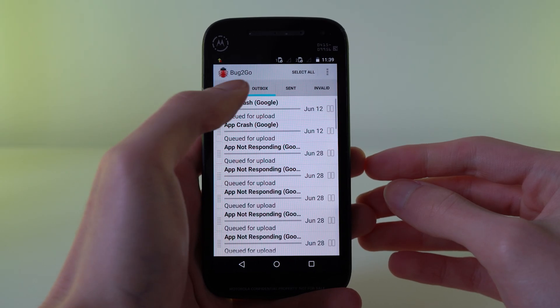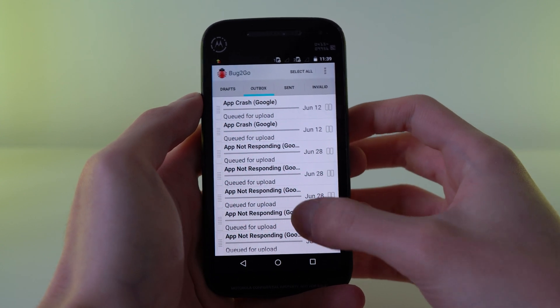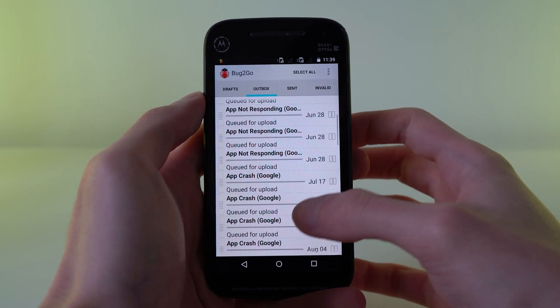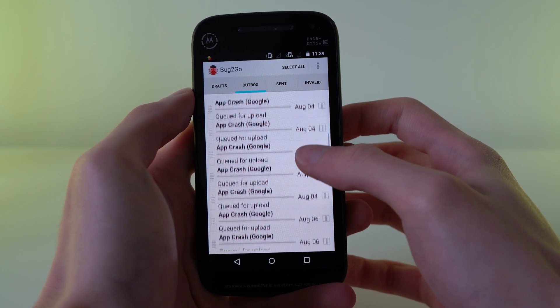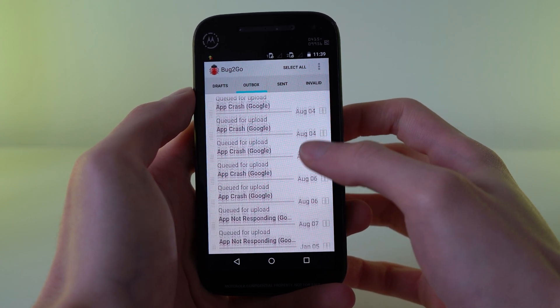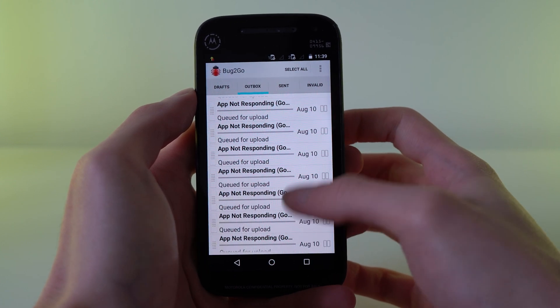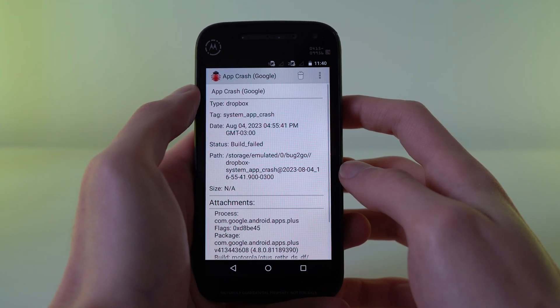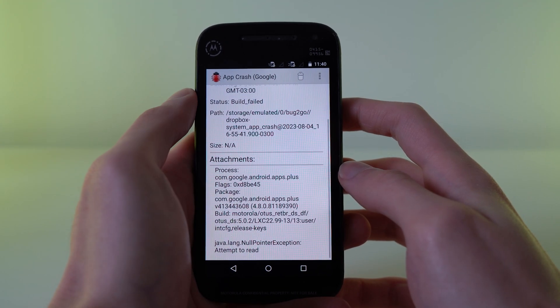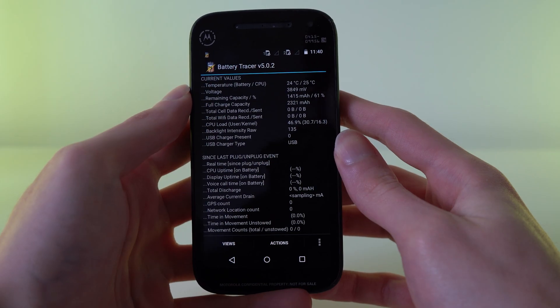In terms of software, we finally have some internal apps. First up is Book2Go, which uploads crash reports to an internal Dropbox server on Motorola servers. It is interesting because unlike on Android normally, you can actually see the Java exception errors and see exactly why the app crashed.